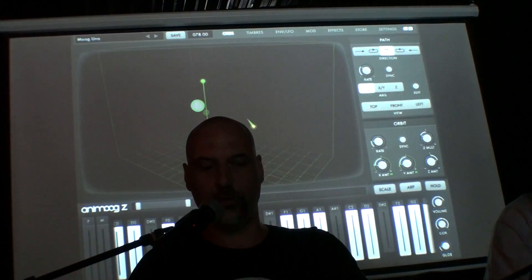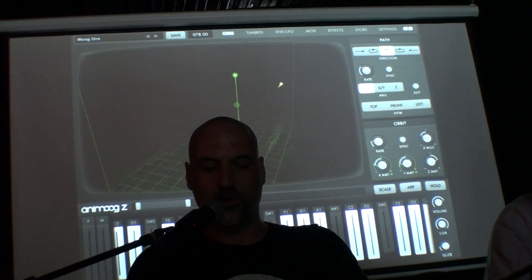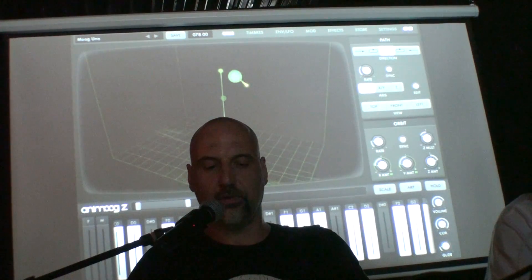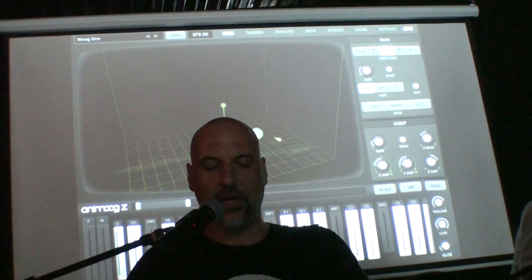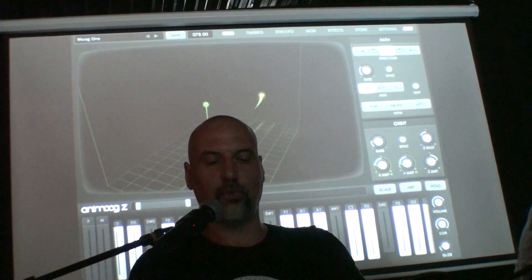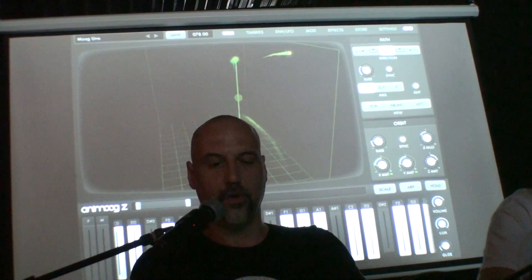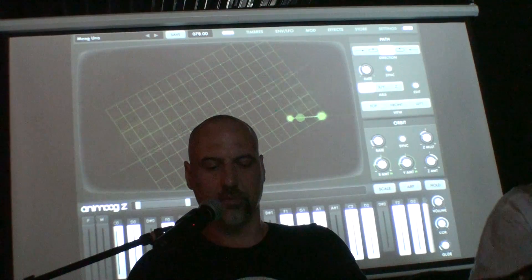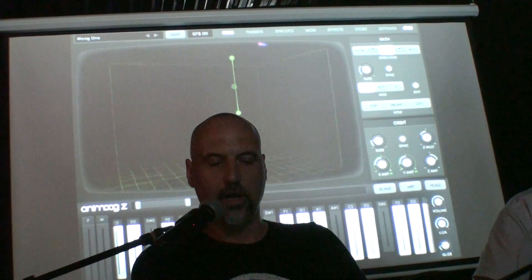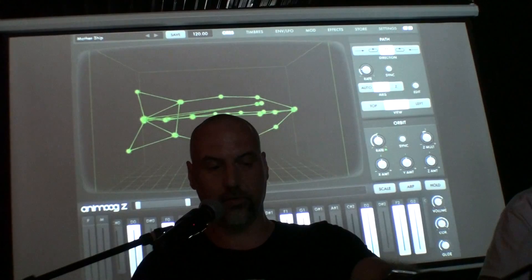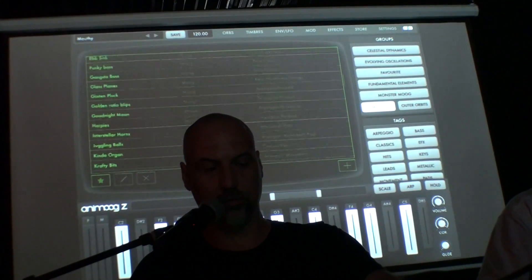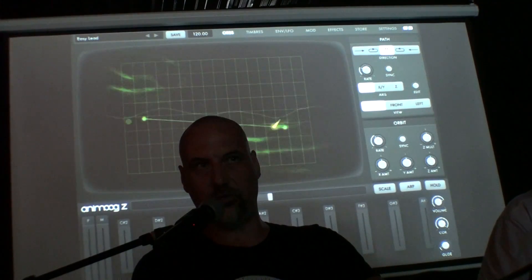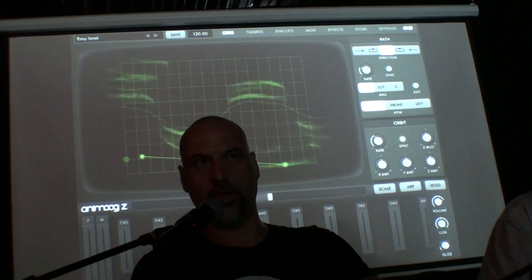The sound changes by interpolating between all those wavetables. There's another performance aspect: I'm playing a note with one finger, but you can see that line in the middle where the orb is transiting — I can move that around with another finger and explore other areas of the wave grid. As I move around, it changes the timbral characteristics of the sound.